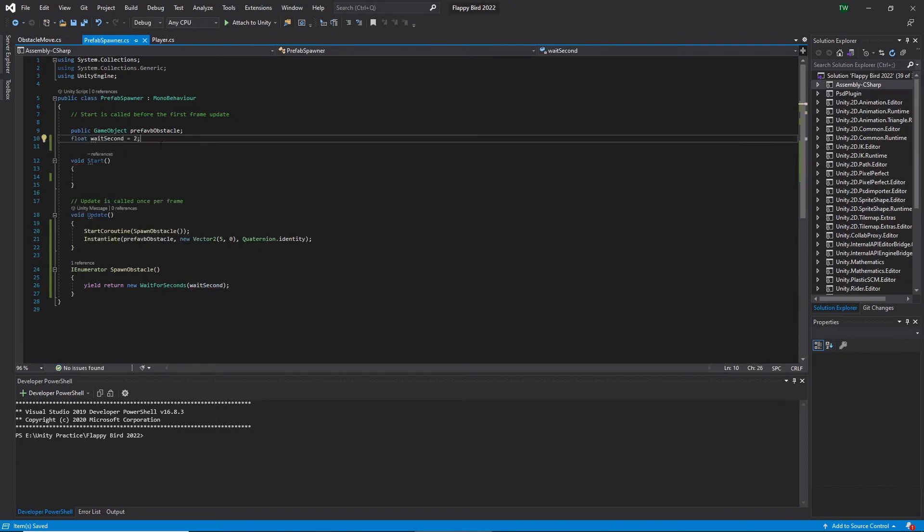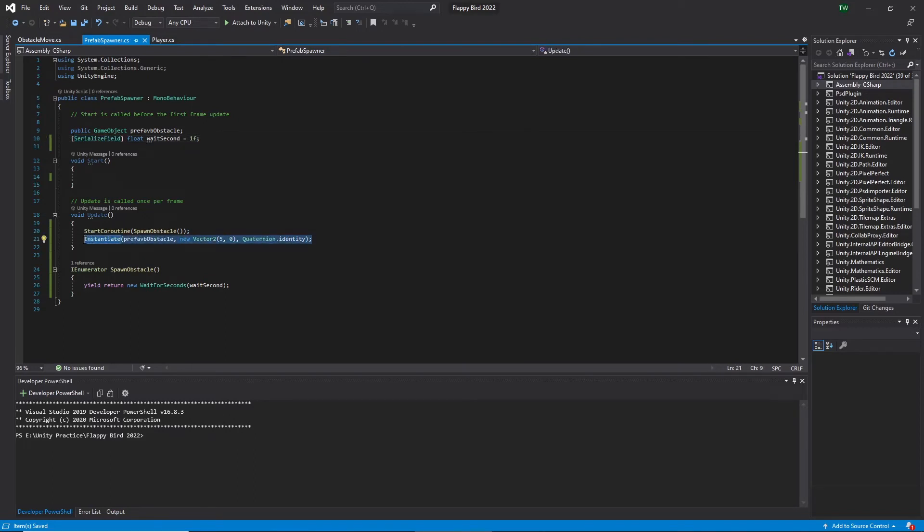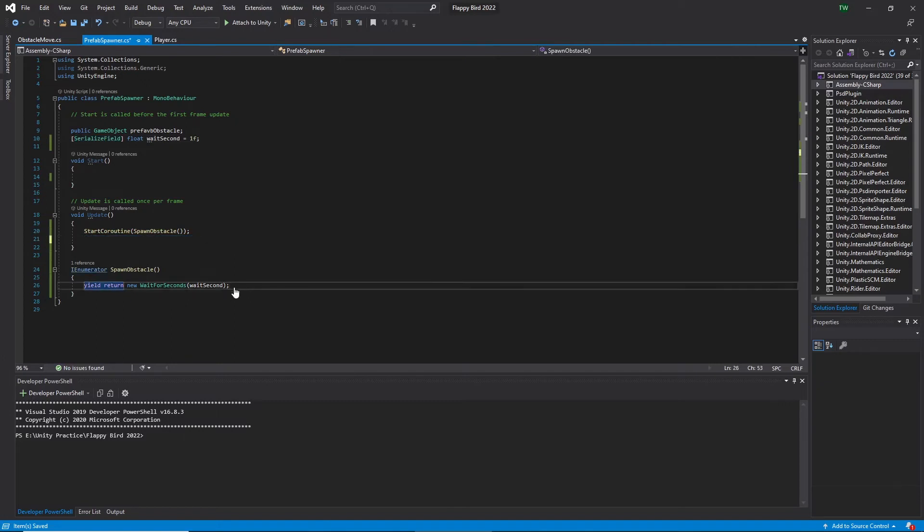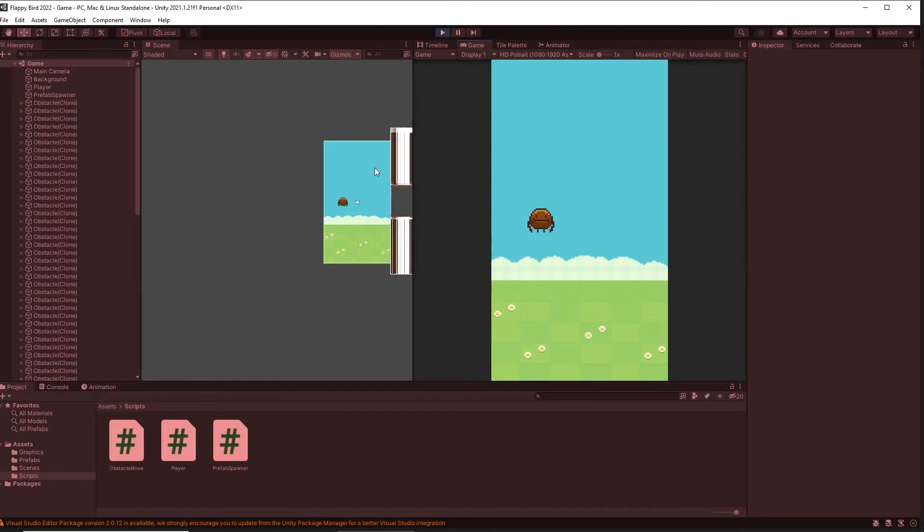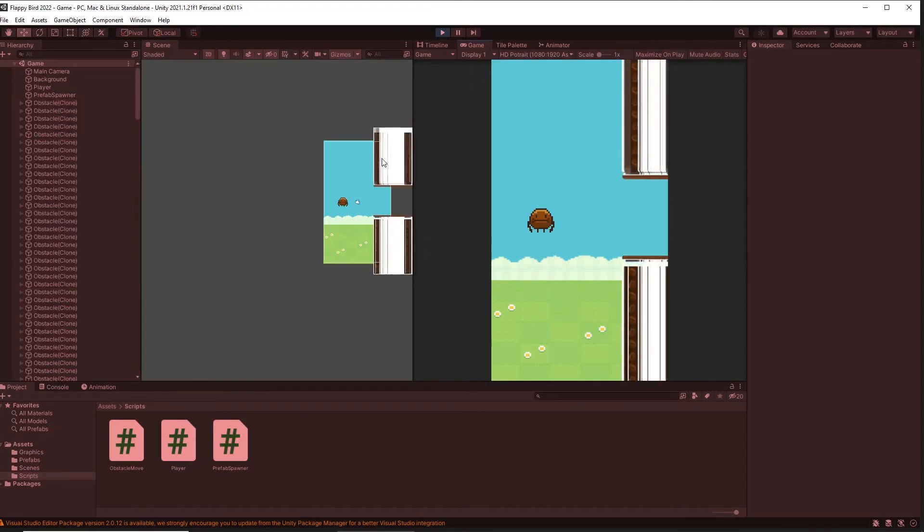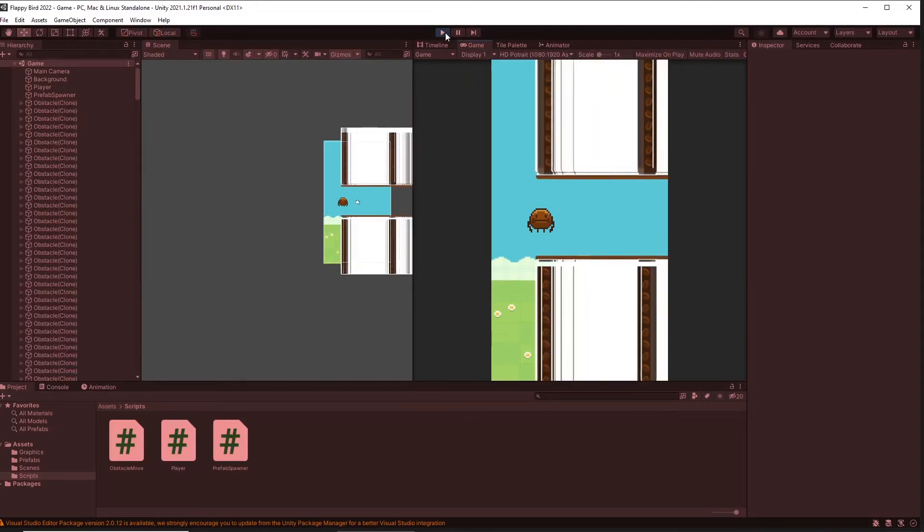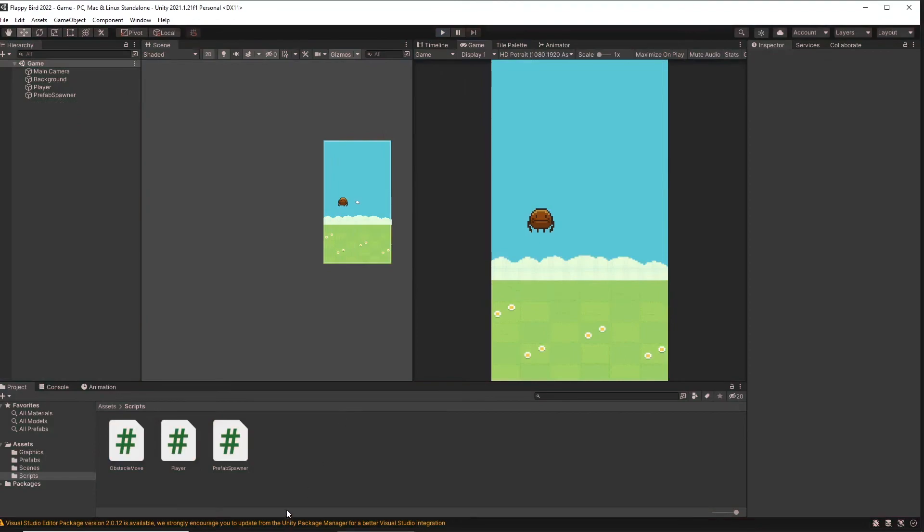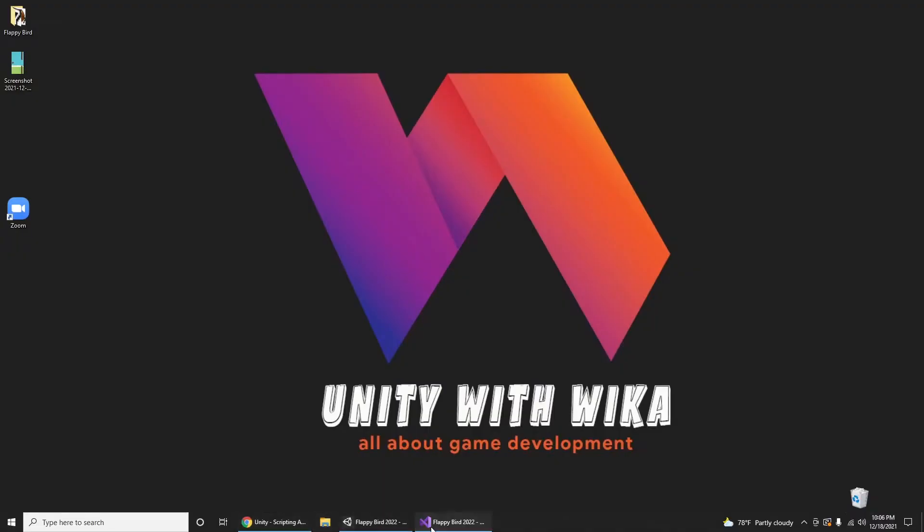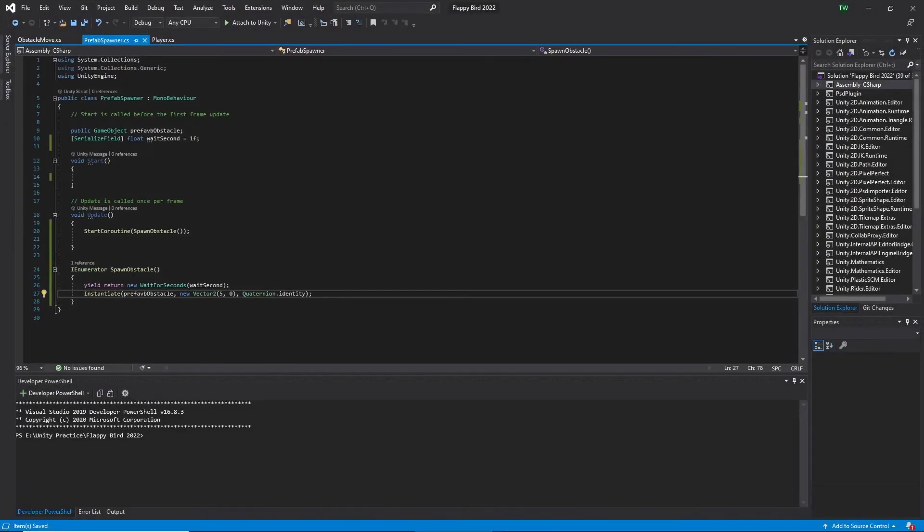Now it can be accessed from the Unity editor. Now I cut and paste instantiate method from the update to the spawn obstacle function. Let's go and play to see what will happen. Here what is happening is once the game runs and after one second the first obstacle is spawned, and after each update the obstacles are spawned. That's not what I wanted.